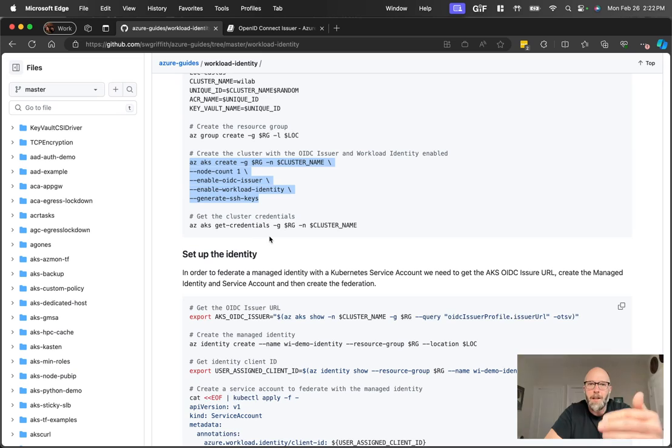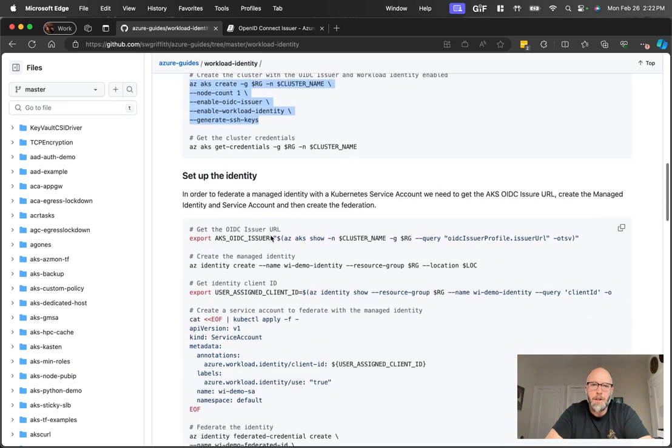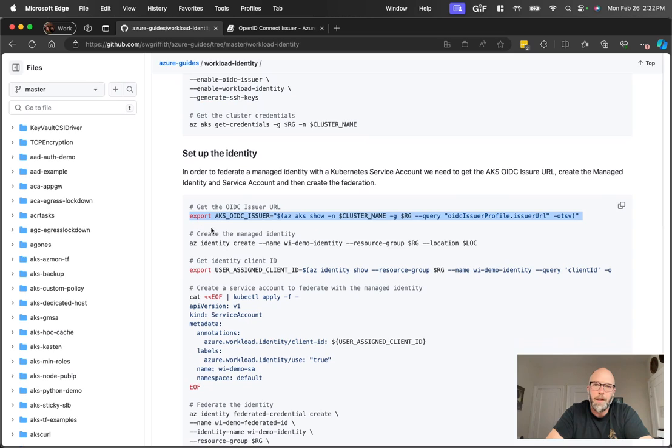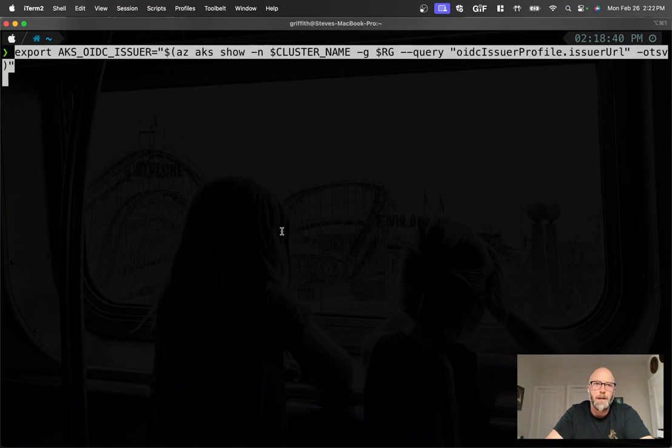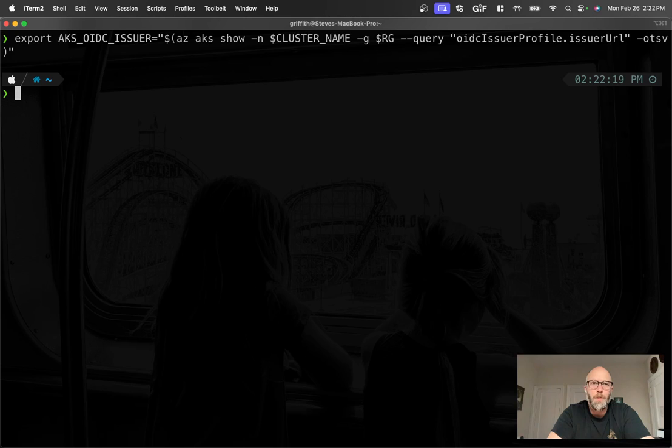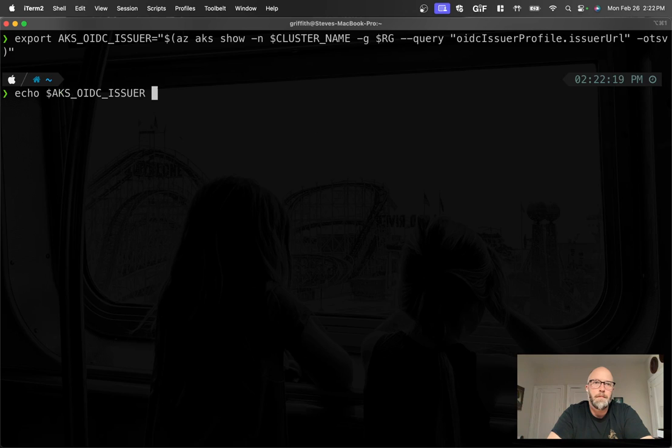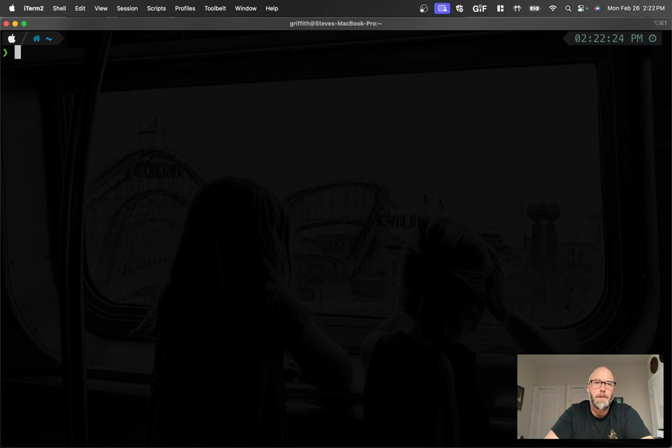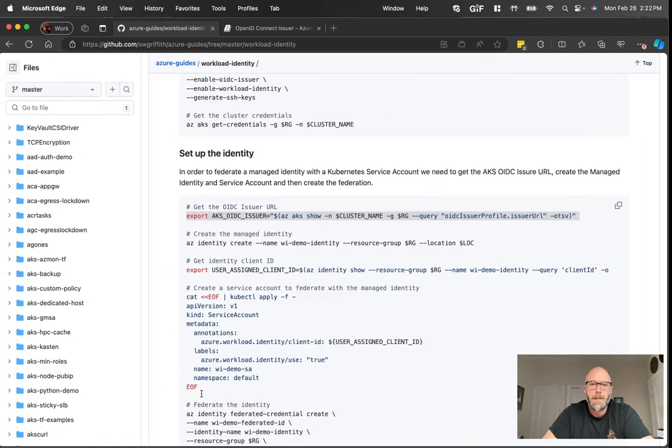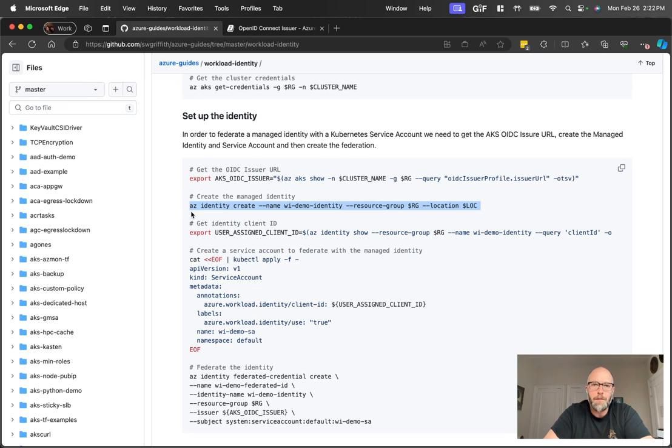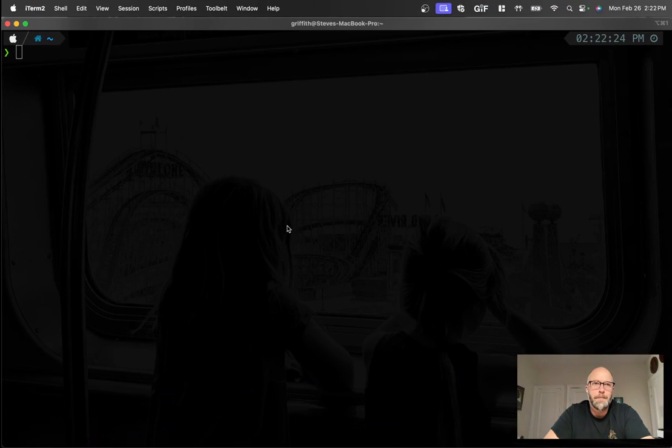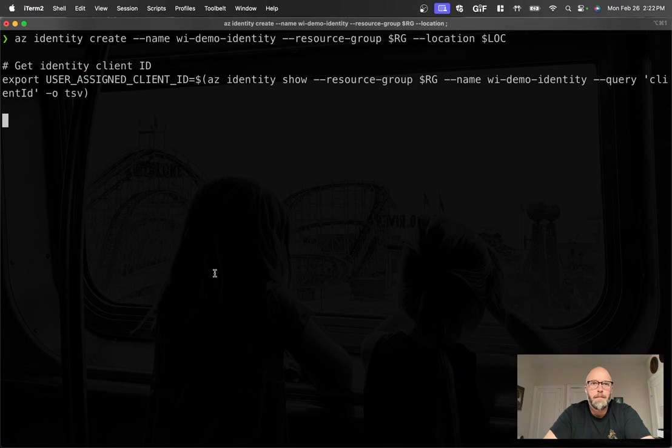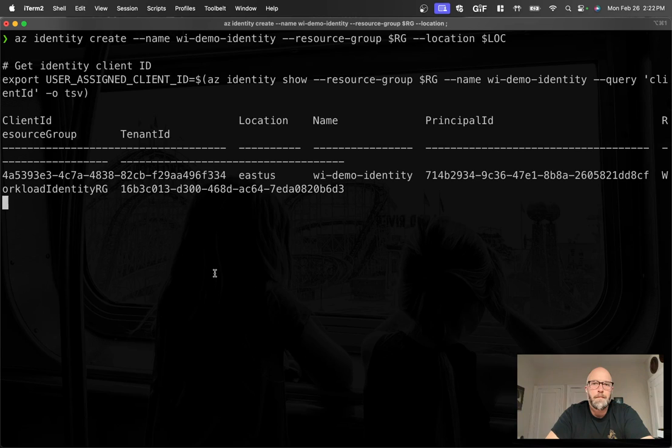So with that, let's jump into it. We've already created the cluster, I've already gotten the credentials, so we should be good to go there. We're gonna go ahead and get this OIDC issuer URL from the cluster. So jump over here, paste that in. It's gonna go get that value. Now I can just echo that out so you can see it. And there that is. Now from here, I'm gonna go ahead and create an identity. So I'll create a managed identity for this resource. And I'll get the client ID back from that managed identity.